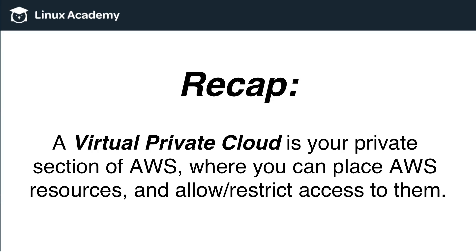AWS, just think of that as like Facebook, and a VPC is just like your home page on Facebook. And in AWS, it's where you provision and place your AWS resources. And you can either allow or restrict access to those resources inside your own VPC.